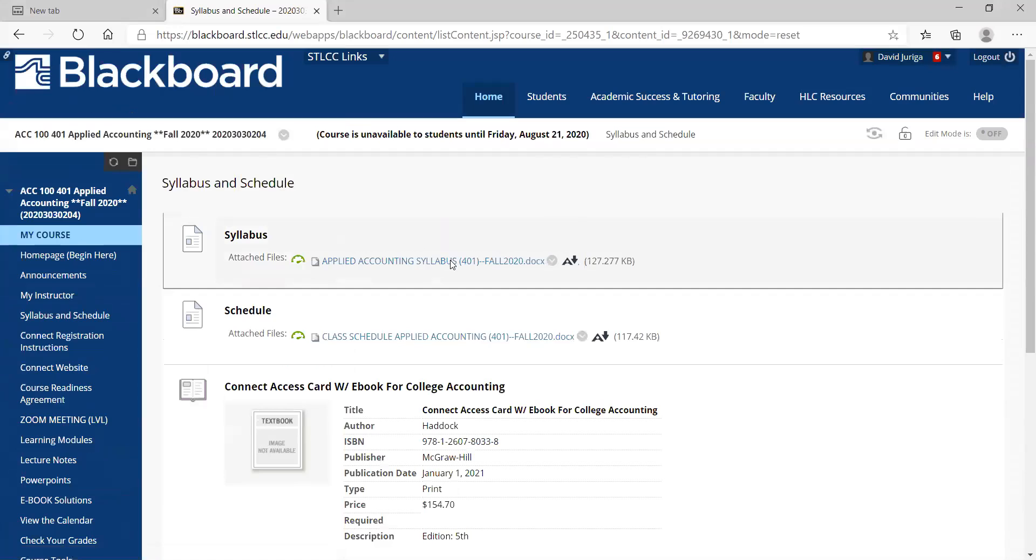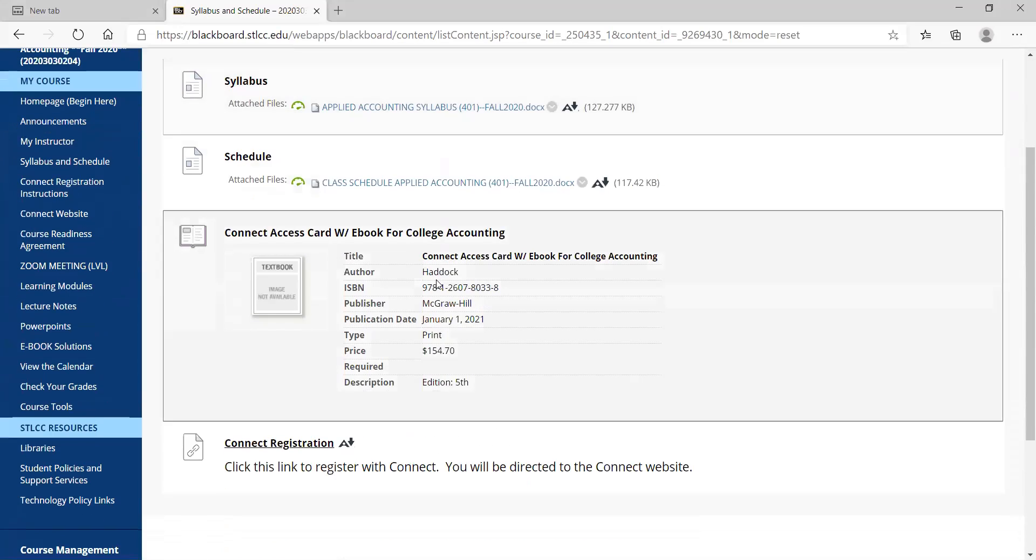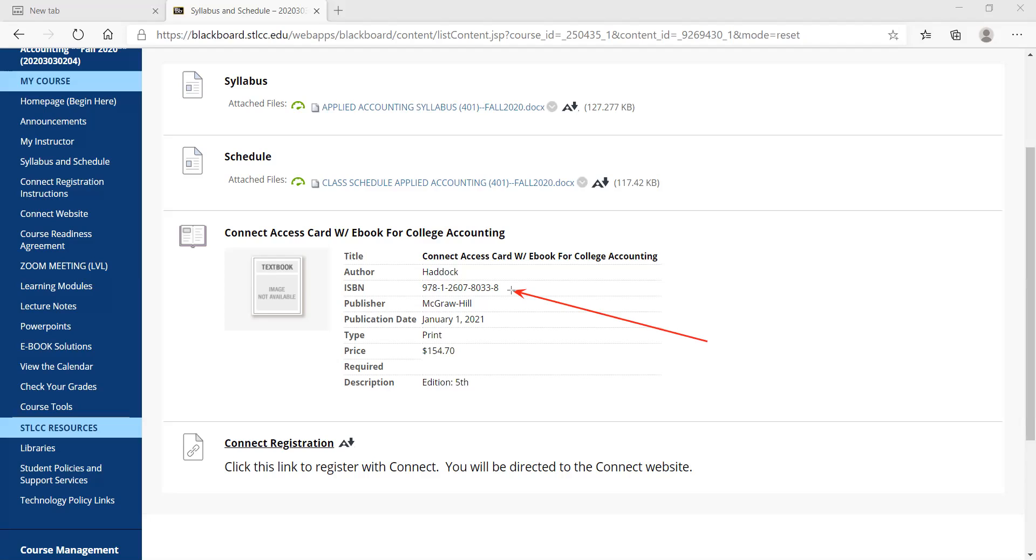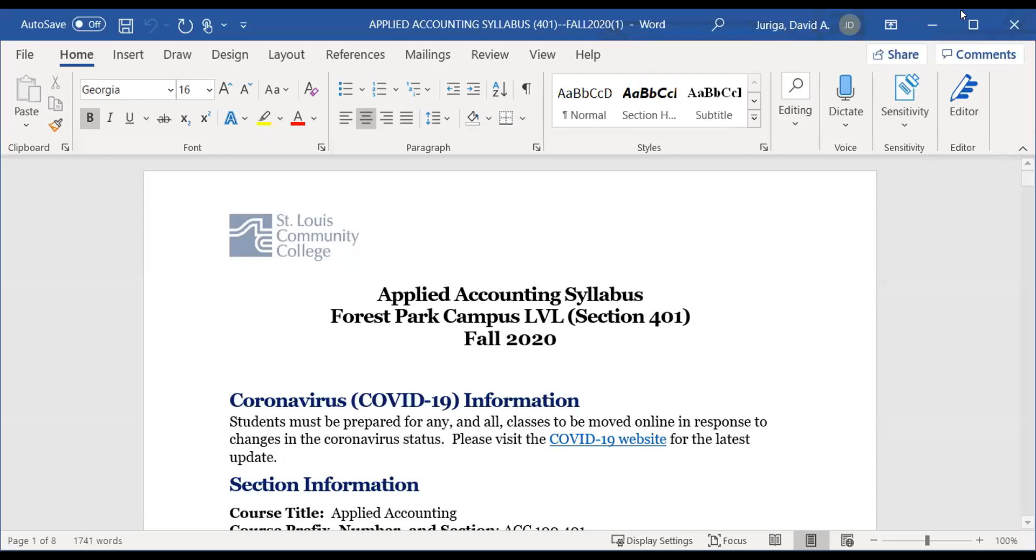Now syllabus and class schedule. Please review these. I'm going to open this up in a minute to go through it. There's your textbook information. Please make sure you get this. There is a 14-day free trial period. So if you have a payment issue with getting the Connect access card, you can still do it for free as a guest for the first 14 days of the course.